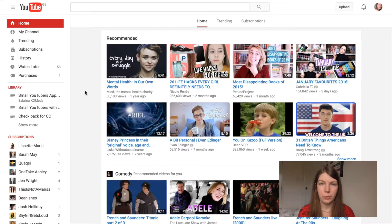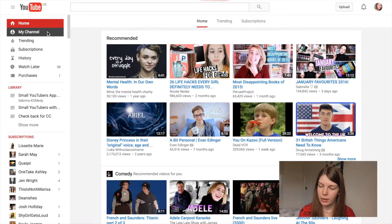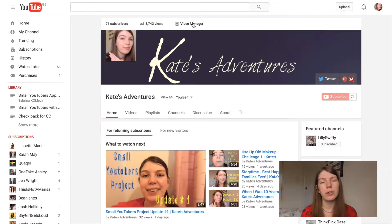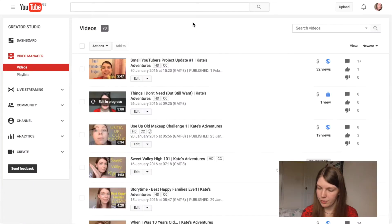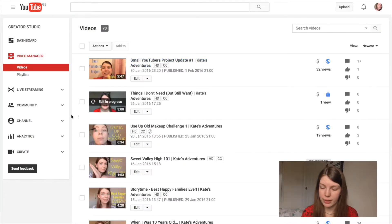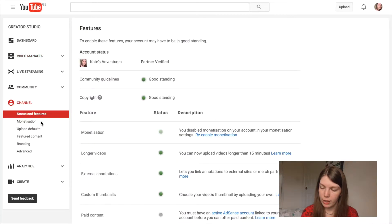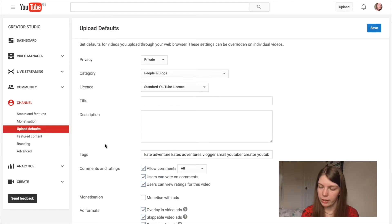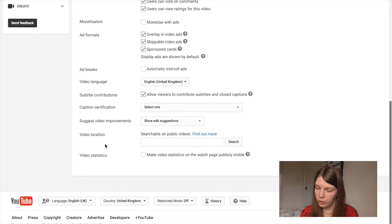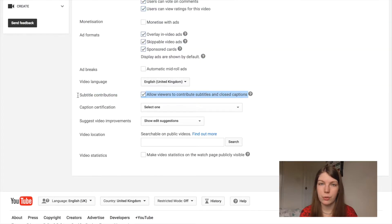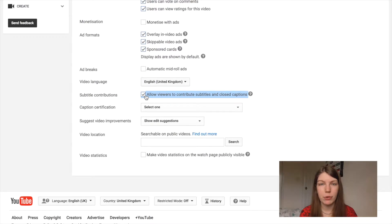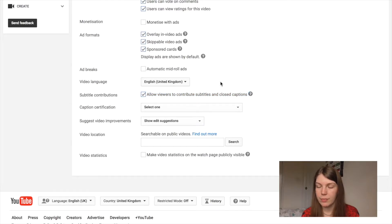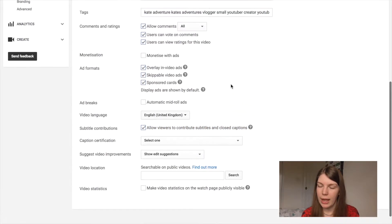So this is my YouTube homepage and I'm just going to go to my channel. Then I'm going to Video Manager as a shortcut through to the settings at the back. Then I'm going to go down to the channel settings in that drop-down menu and then go to Upload Defaults. In the Upload Defaults menu, you have a little tick box that says 'Allow viewers to contribute subtitles and closed captioning.' You want that box to be ticked. If it's not ticked already, just tick it and then go up to the top of the page and save the changes.